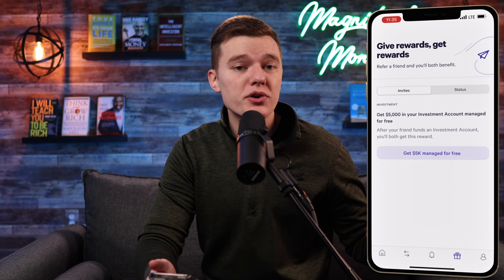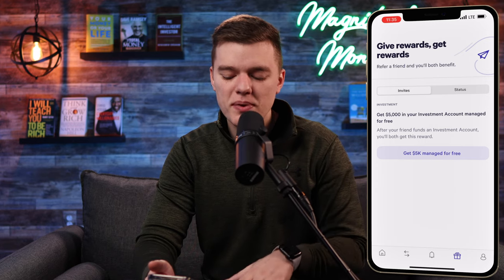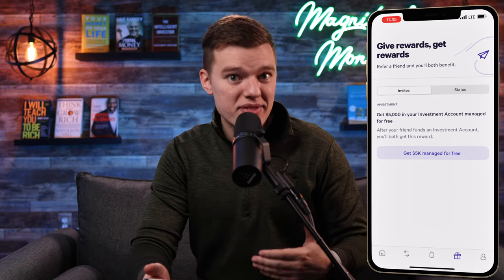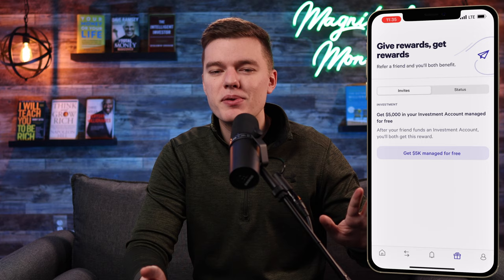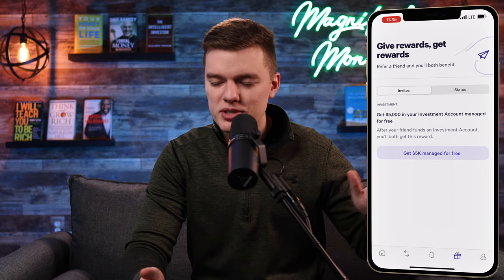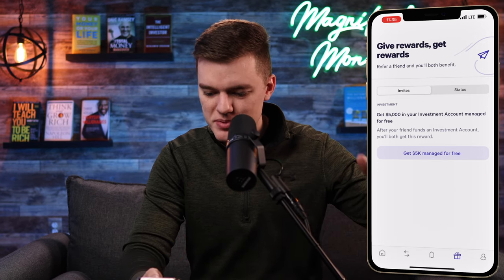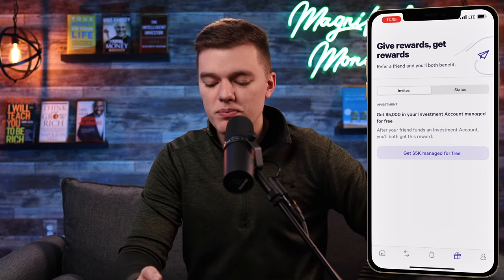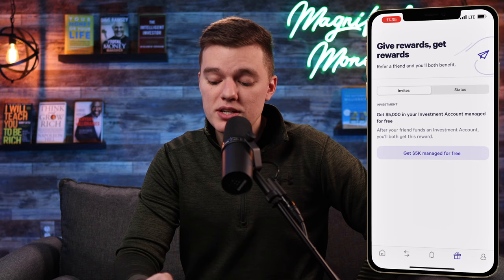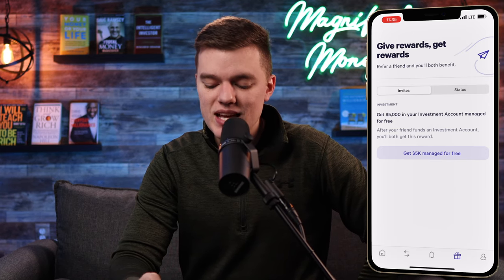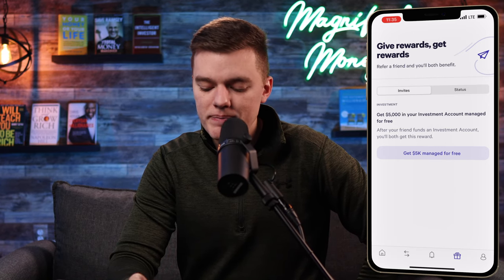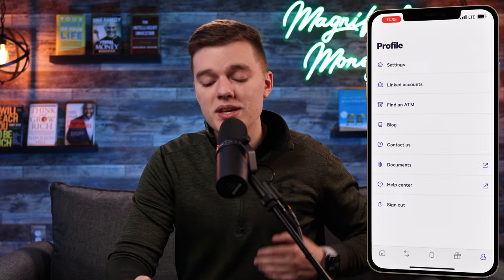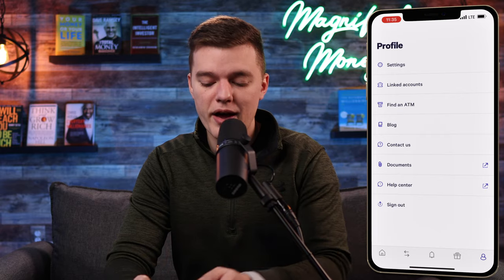The last two menu options are fairly self-explanatory. The gift menu is where you can refer friends and family to Wealthfront — each of you will get $5,000 managed for free. You can see the status of your different referrals and the total amount you get managed for free at the top of the screen.